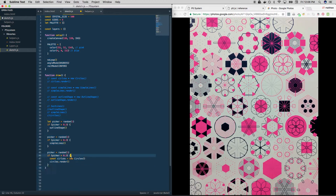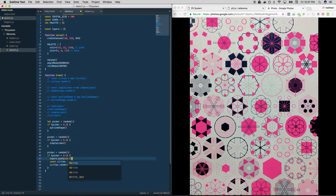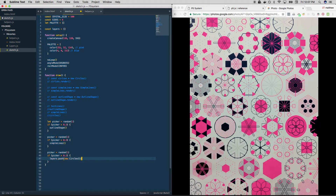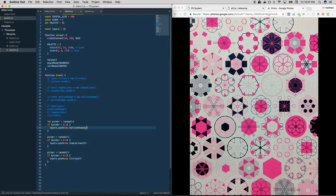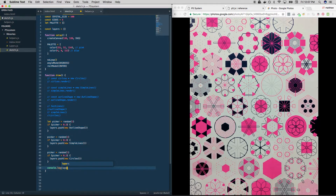Inside each picker branch, we do layers dot push new Circles object. Then we'll render them in a little bit. We do the same for SimpleLines — layers dot push new SimpleLines — and same for OutlineShape — layers dot push new OutlineShape. At the end of this, let's see what we have in layers.